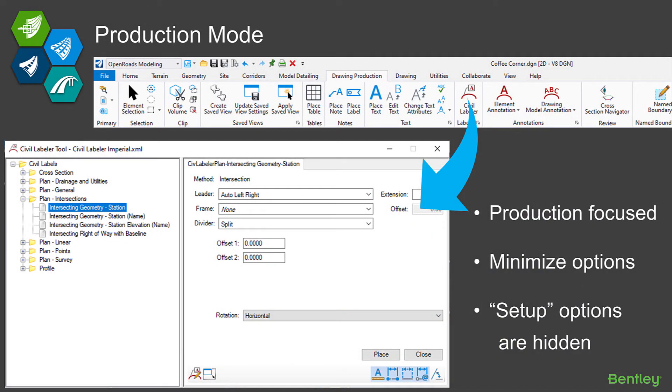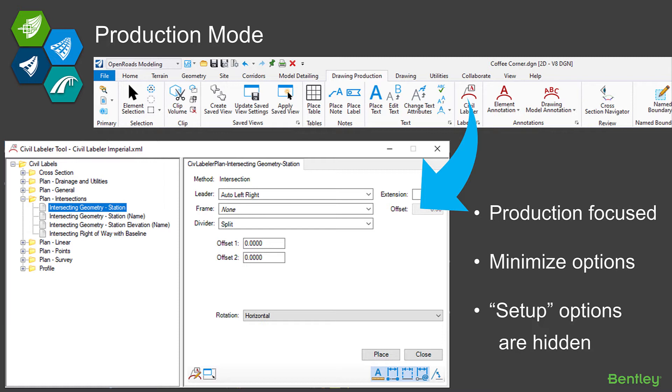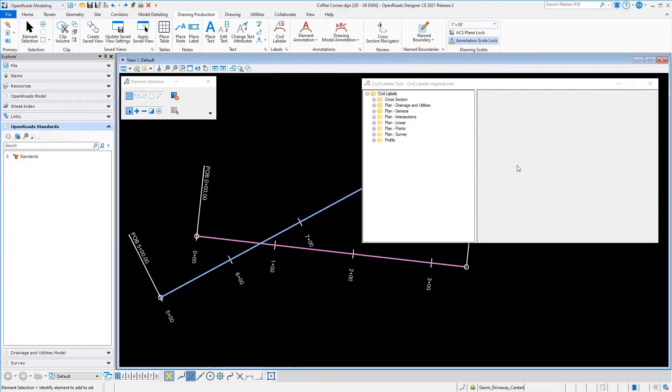Let's jump right in and talk about using Civil Labeler. You'll find the Civil Labeler tool on the Drawing Production ribbon, kind of right in the middle. When you click on the tool, it's going to open up the dialogue here into what we call a placement mode. This dialogue has two modes: placement and management mode. We've designed it this way to make it as productive as possible, so once you get your label set up, you pop into placement mode. We've minimized some of the options that are shown on the dialogue so it's not too cluttered. You can focus on just those things that are important for placing labels in a production. We've hidden some of those other options that are more setup related.